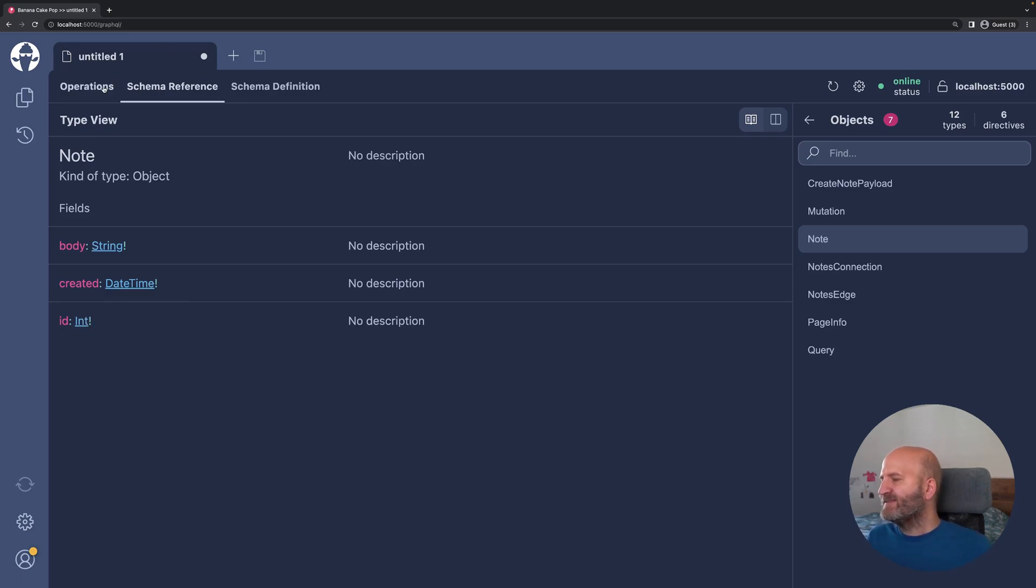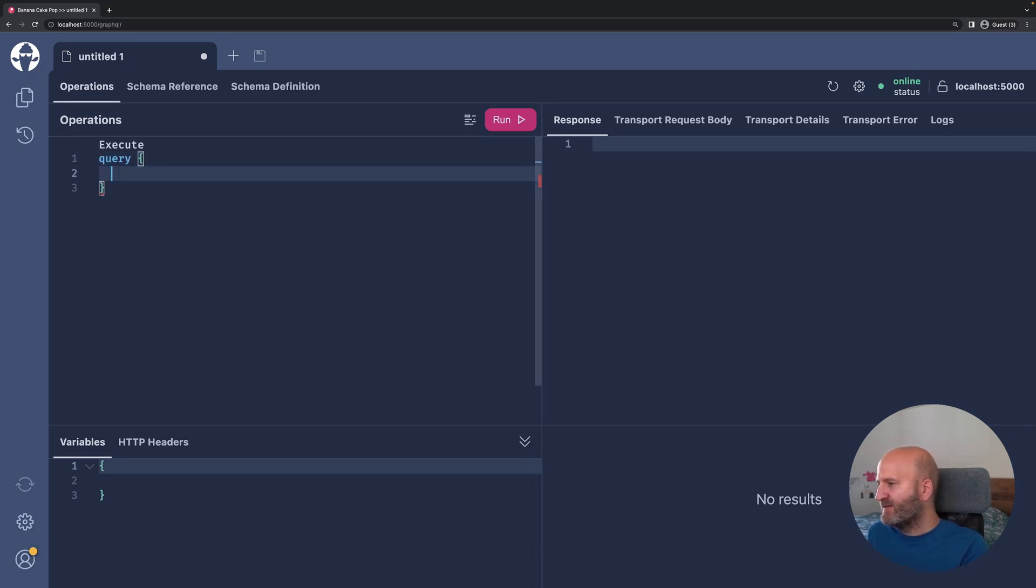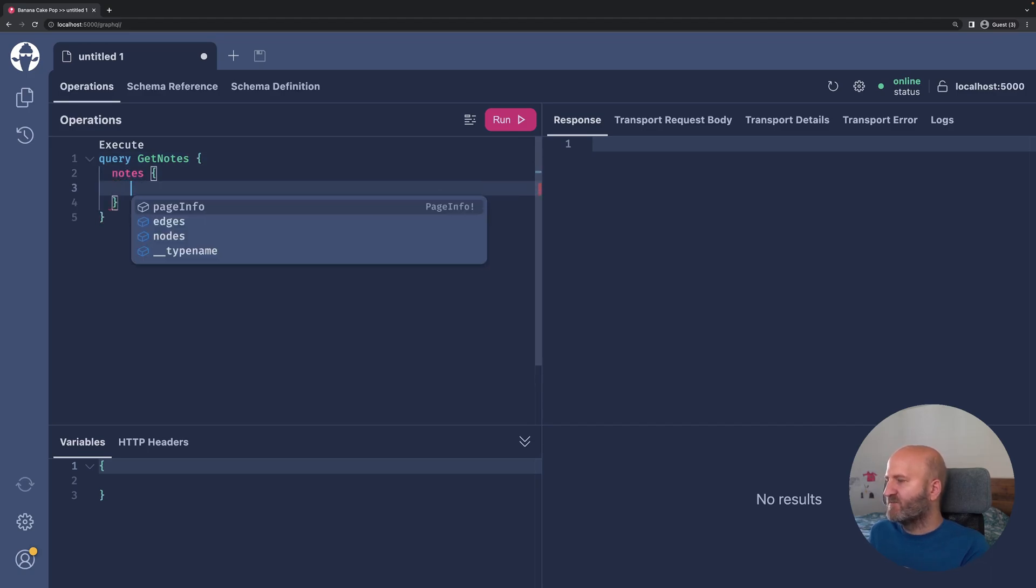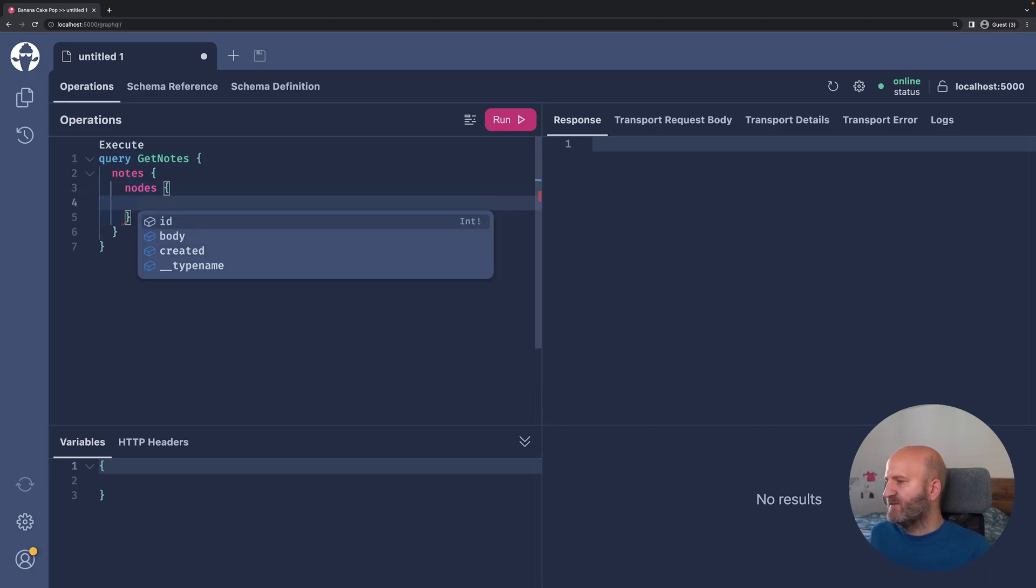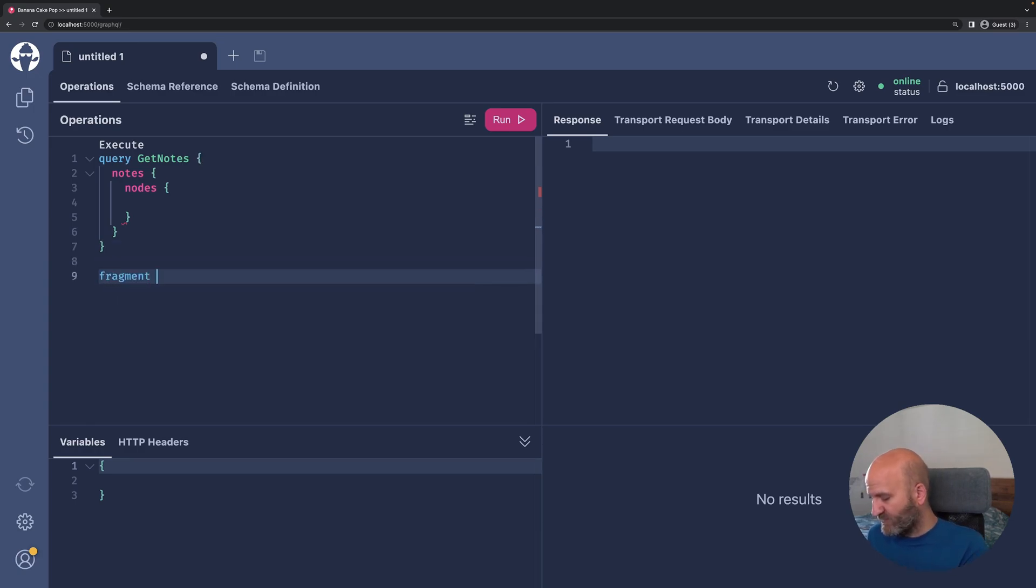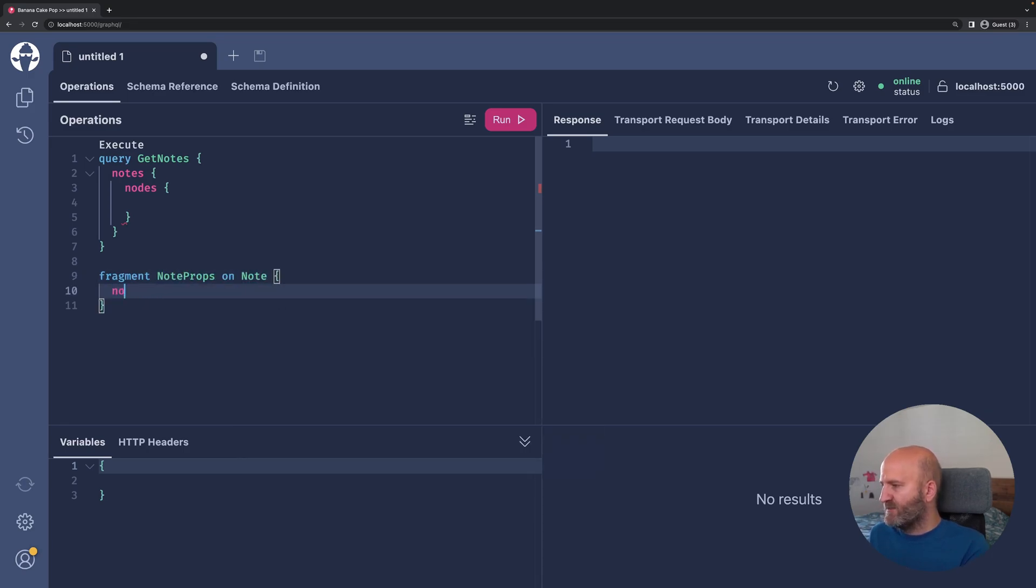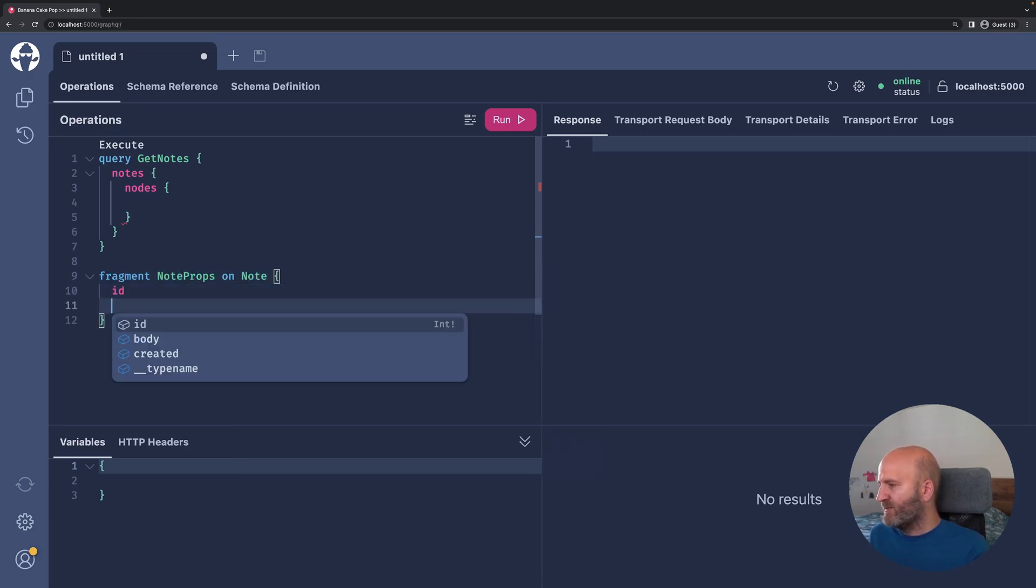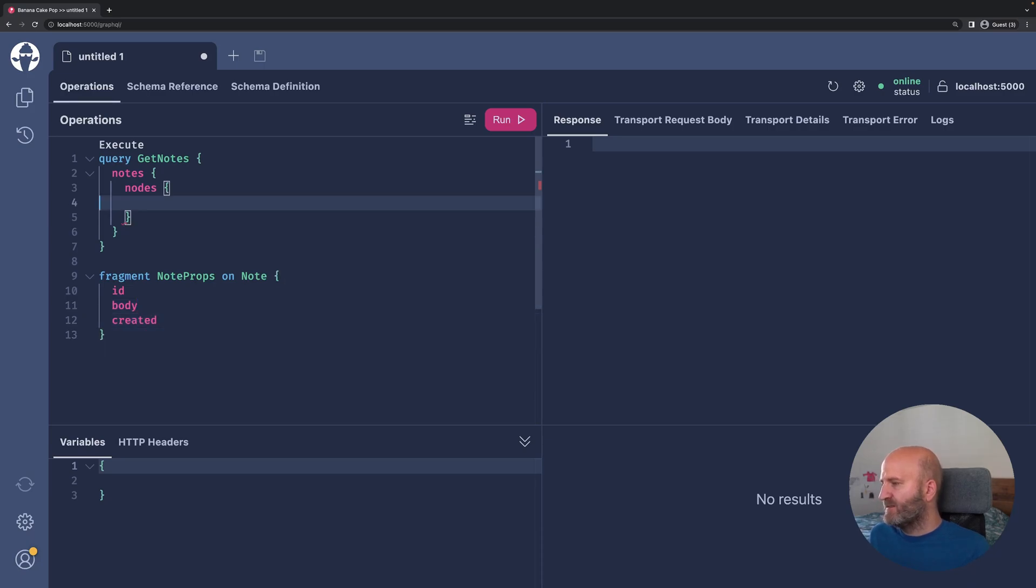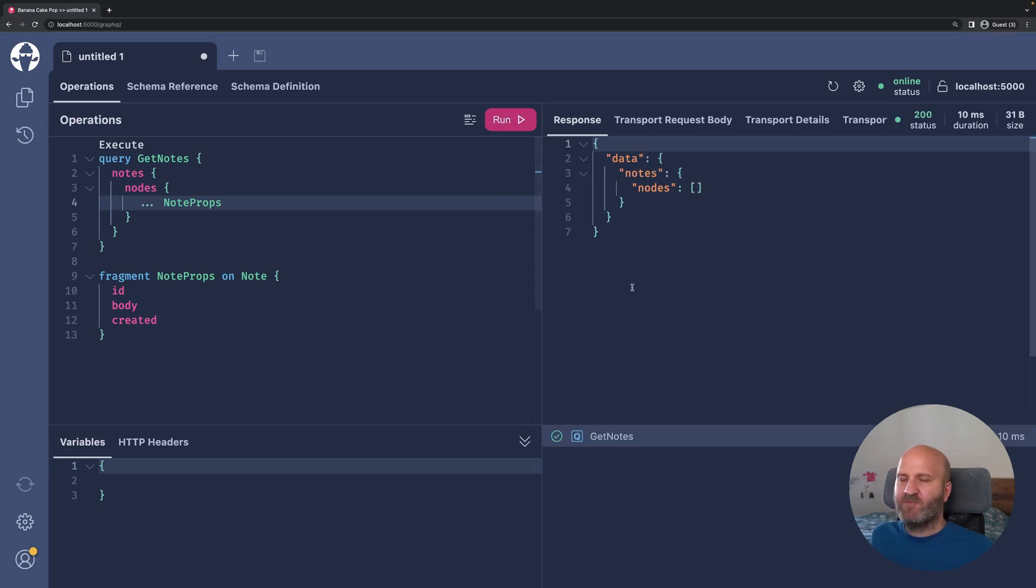Let's query that. At the moment, we should not have anything in our database. So we can say get nodes, and then we could ask for all the nodes. And then let's create a fragment so I don't have to repeat all the fields for the nodes here. I say fragment node props on node, and we say we want the ID, the body, and the created. And we just use our fragment here. Now let's query our nodes field, and then we see nothing is there.